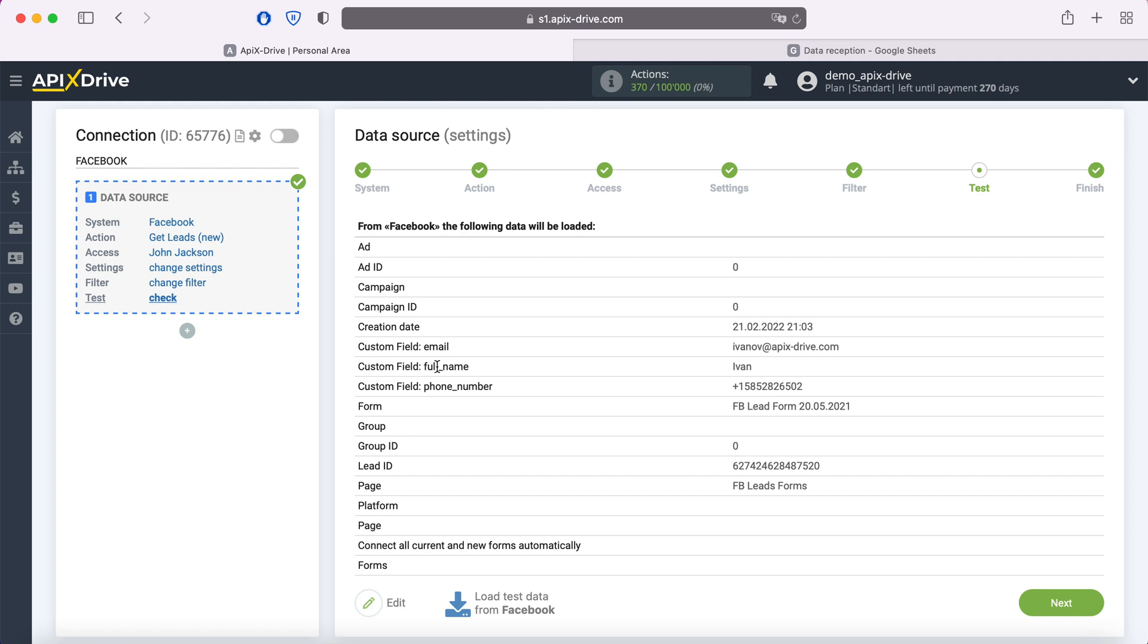After you do this, click load test data from Facebook, and when the lead appears at this stage, click next.